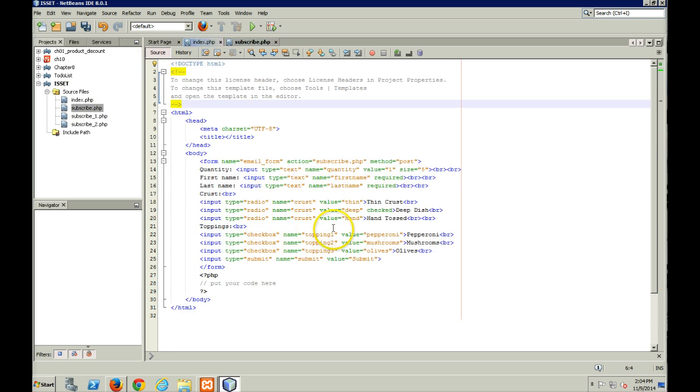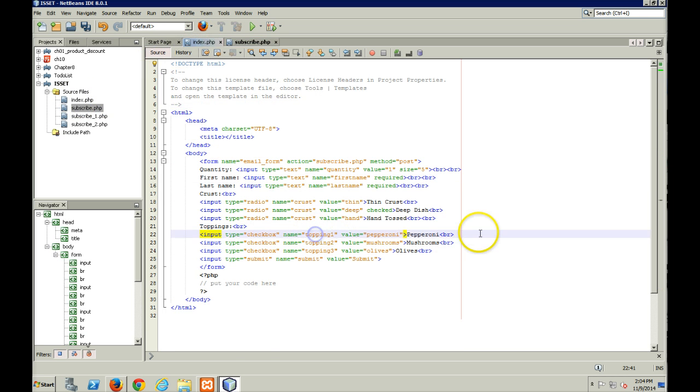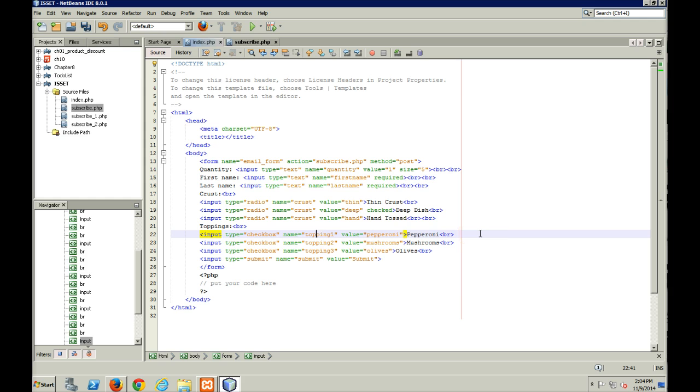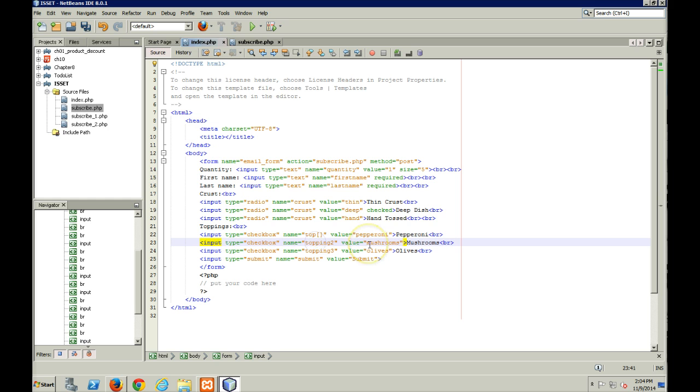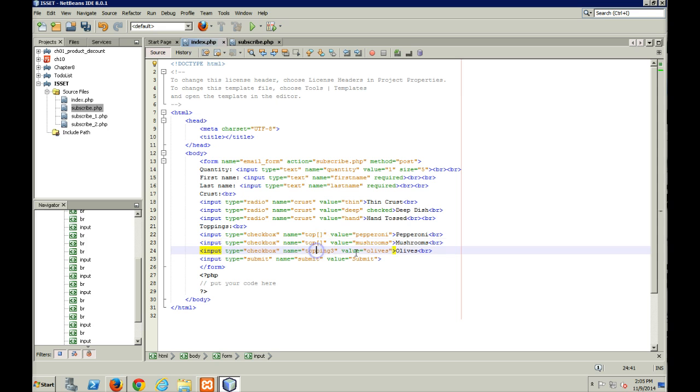So back here, my index.php, instead of calling these topping 1, topping 2, and topping 3, we're going to call them the top array. And inside of this array, we will get values back.